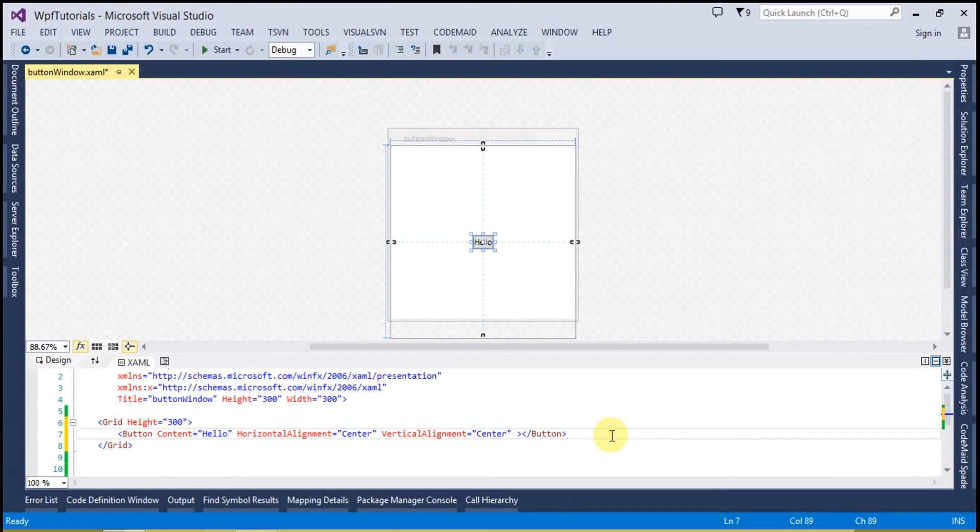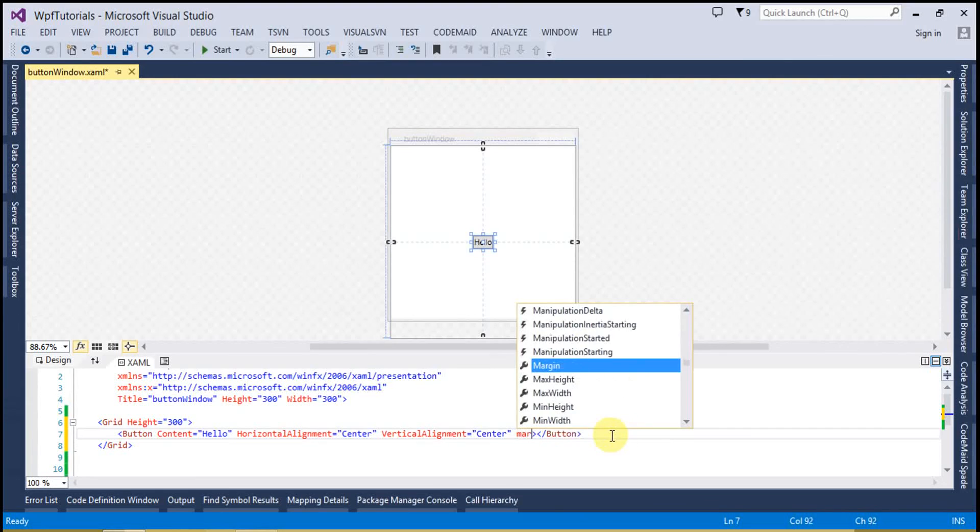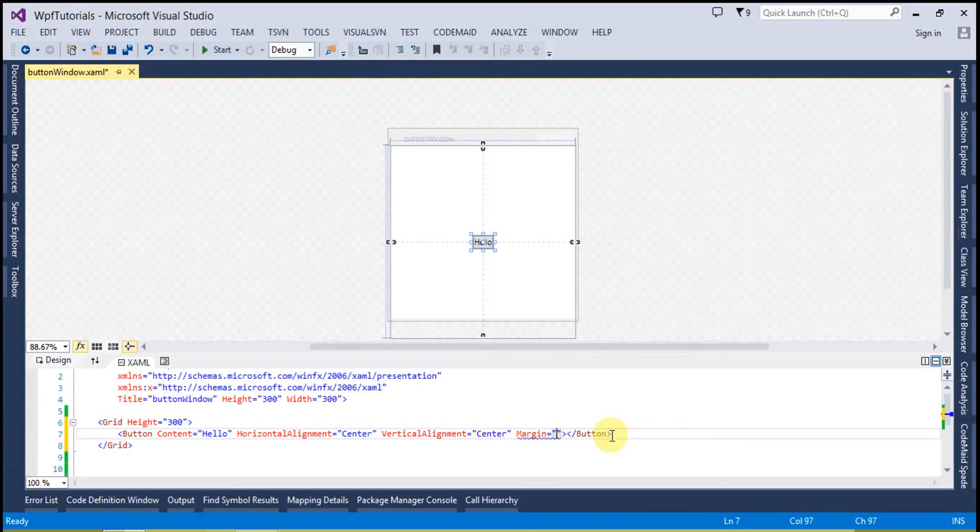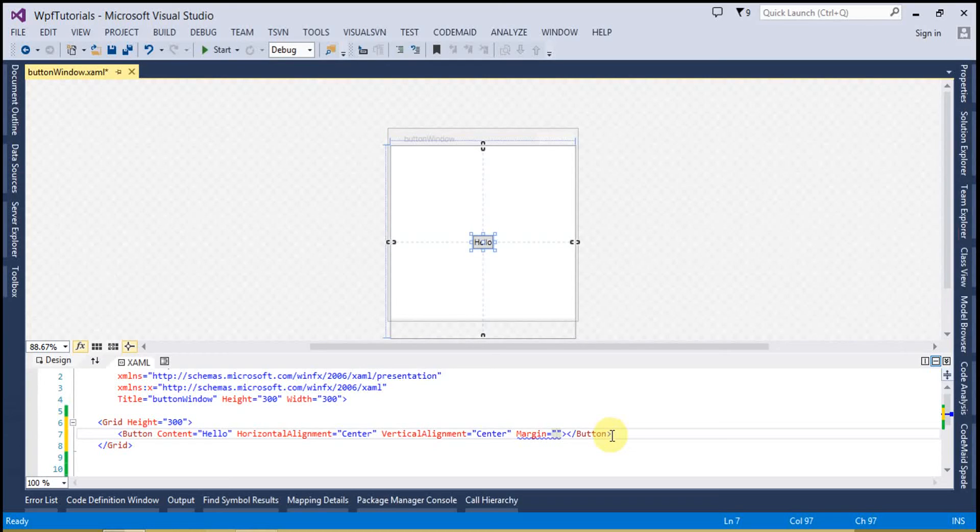Similarly we can use the margin, but the main difference between margin and padding is that padding is going to leave space inside the button. But if you will use the margin, then that is going to leave the space outside the button. So that is the margin.